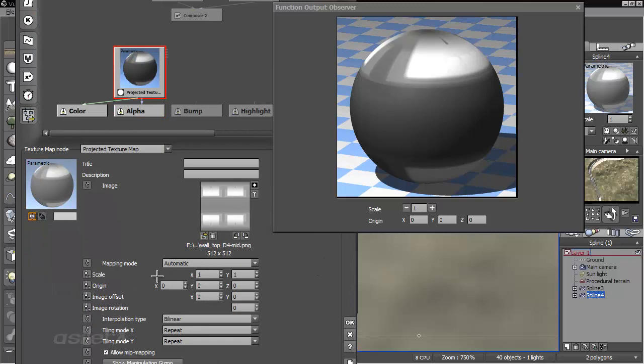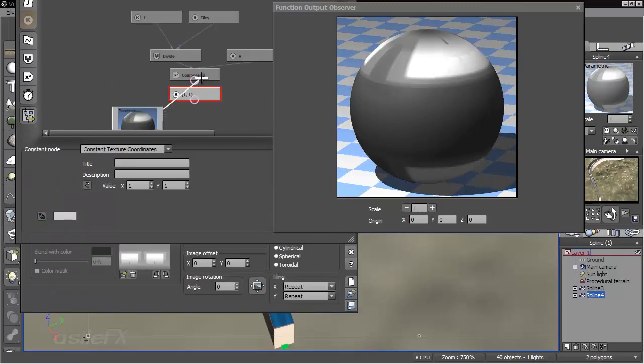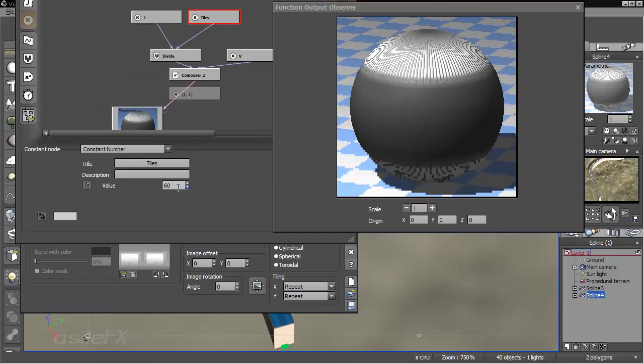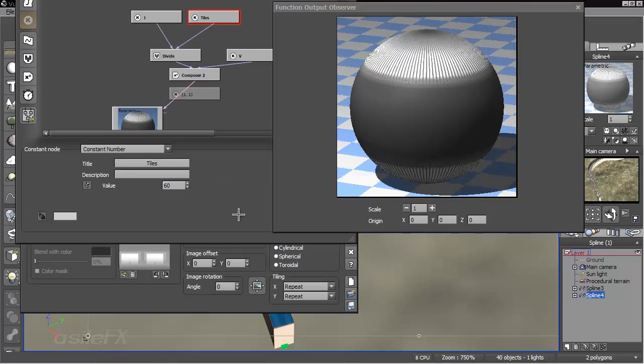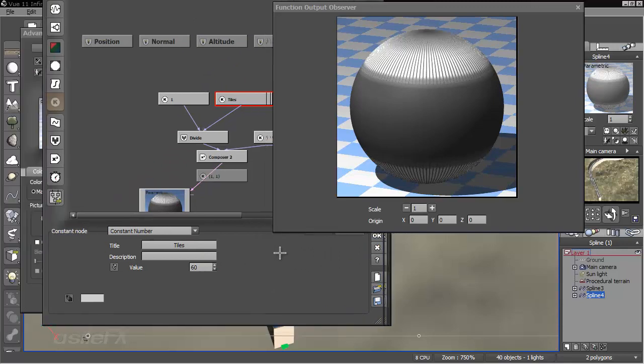So I'm going to extract scale and connect that. Change our tiles to, say, 60. And what we can also do is publish this.